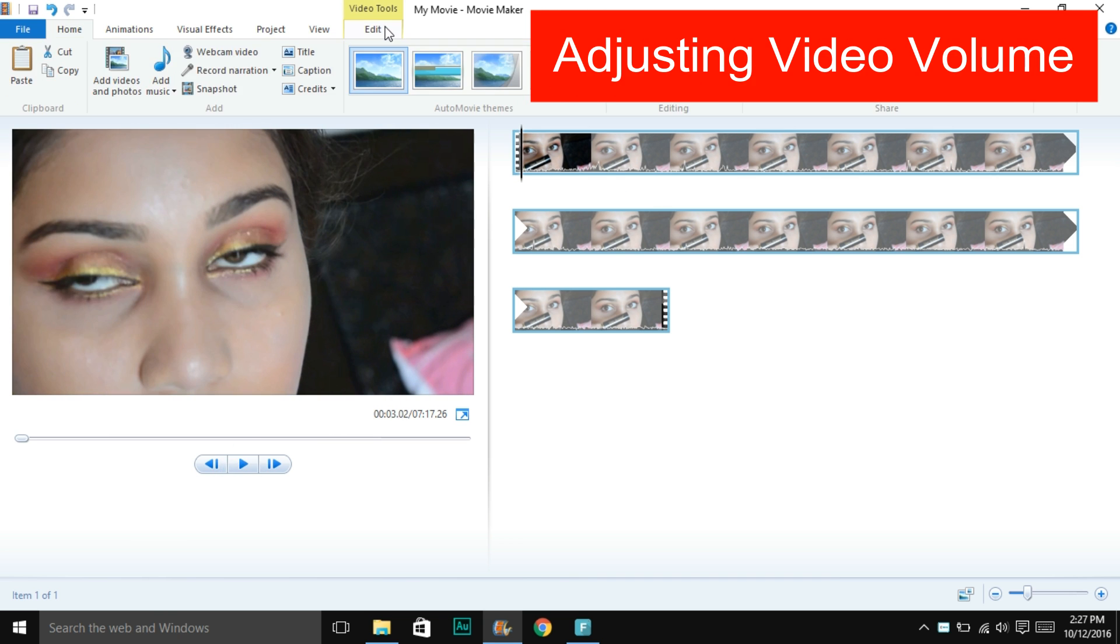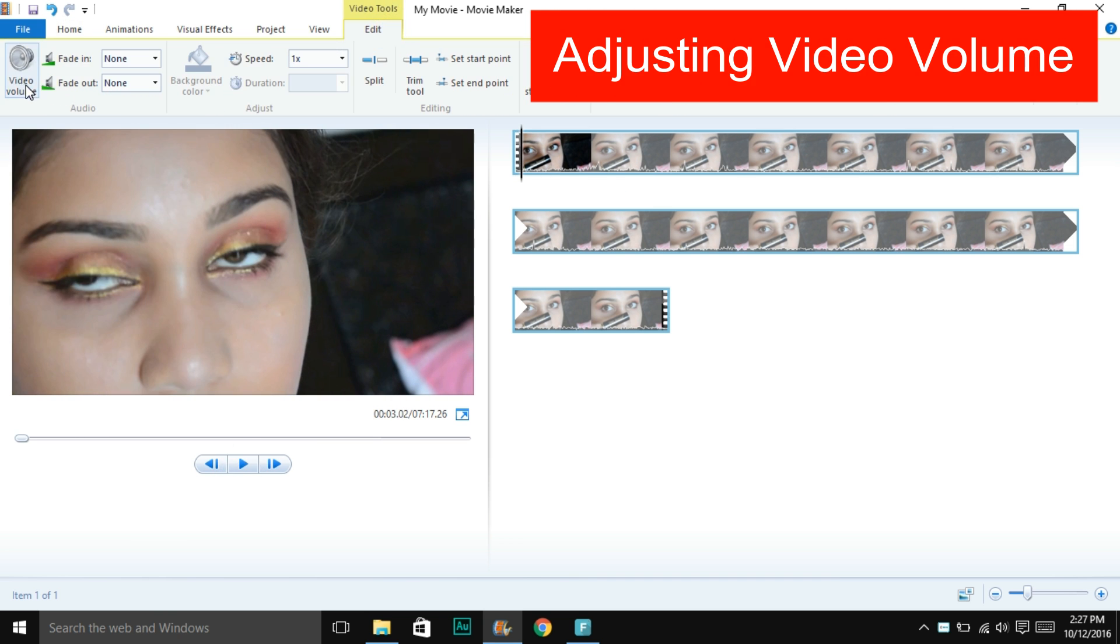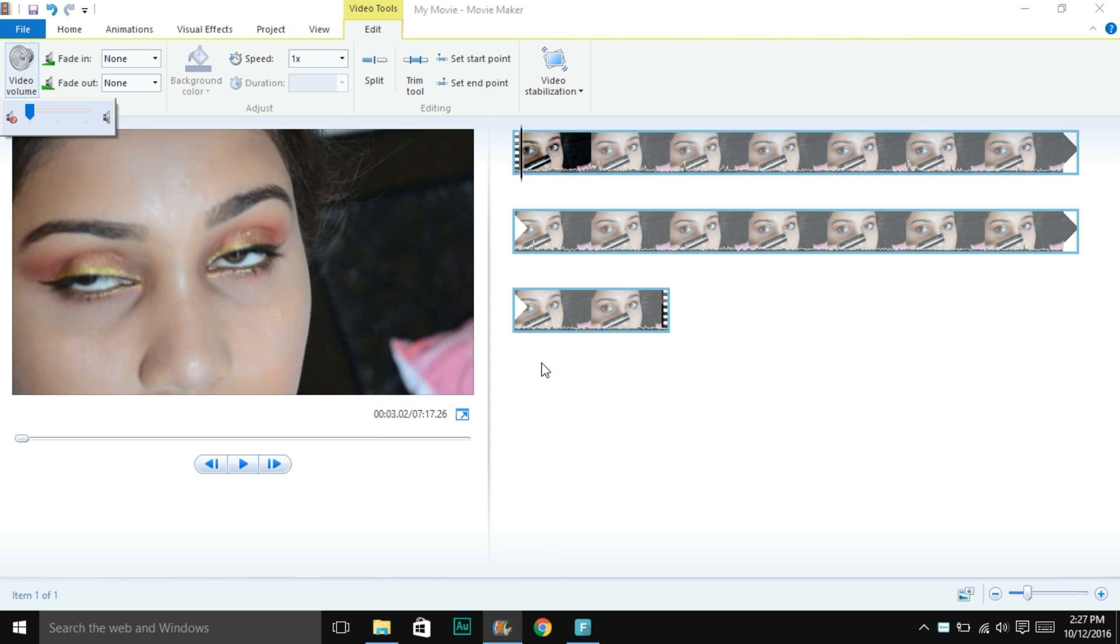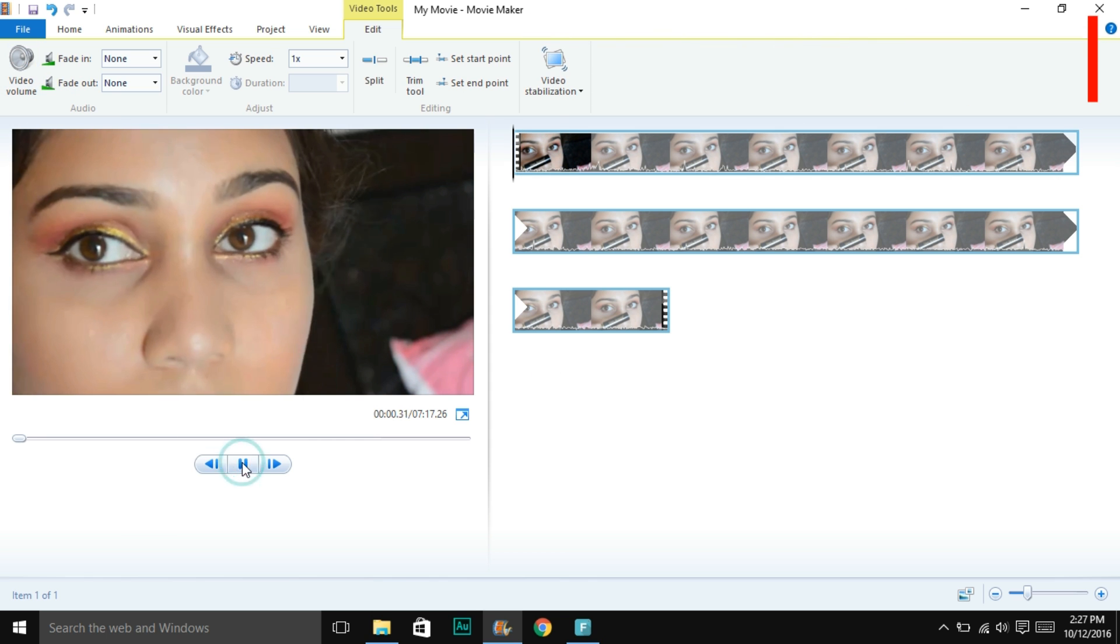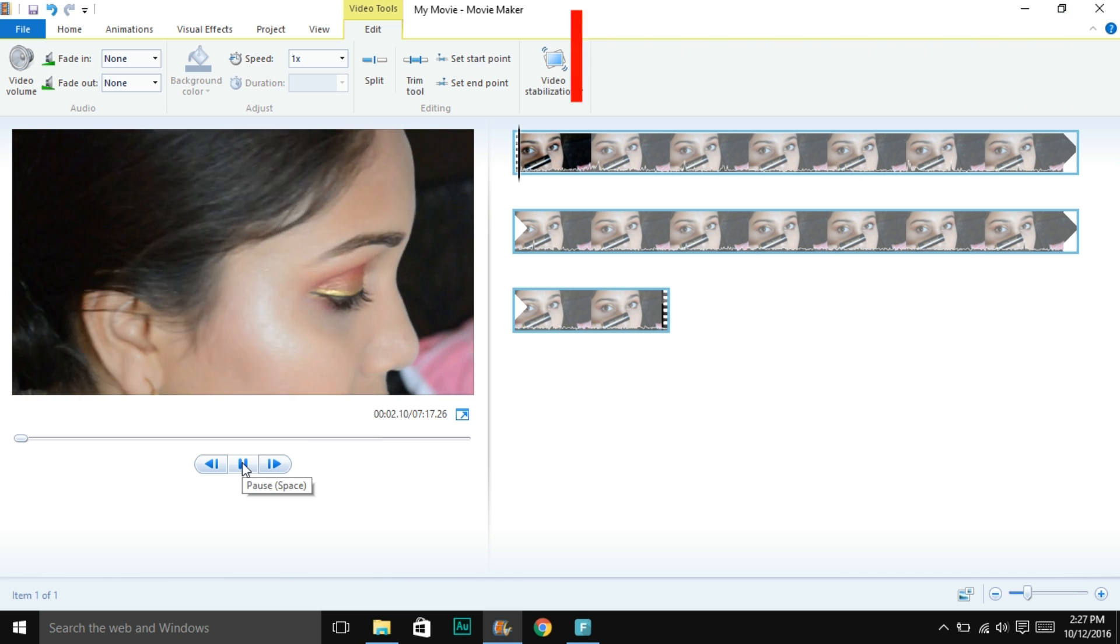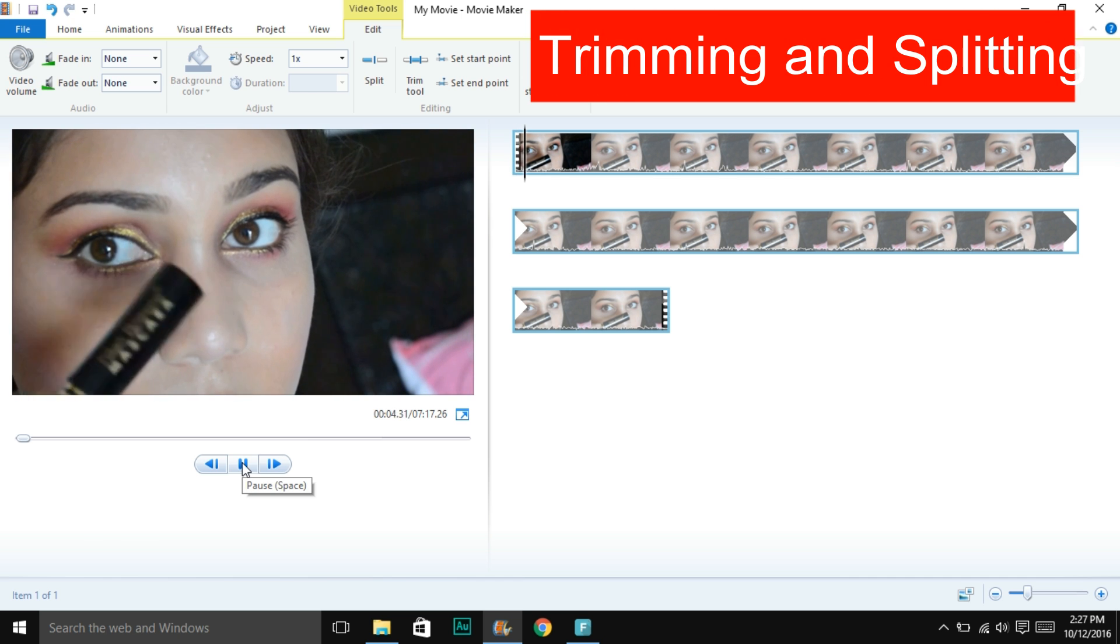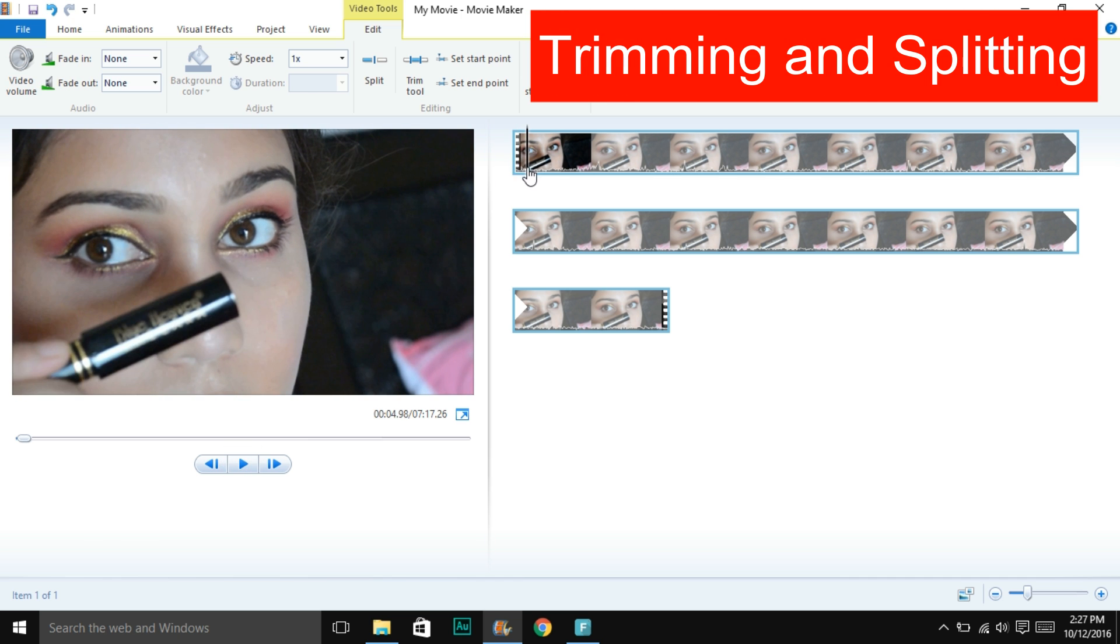You would like to adjust the video volume. If you're doing a voiceover, you'd want to keep it low. Otherwise, you'll keep it full.